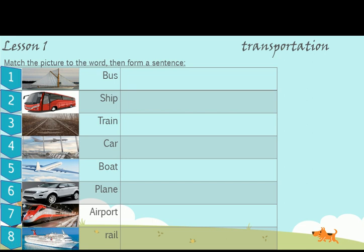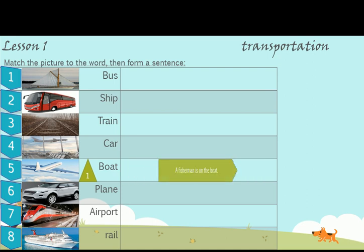Match the picture to the word, then form a sentence. Number 1. What's this? This is a boat. A fisherman is on the boat.